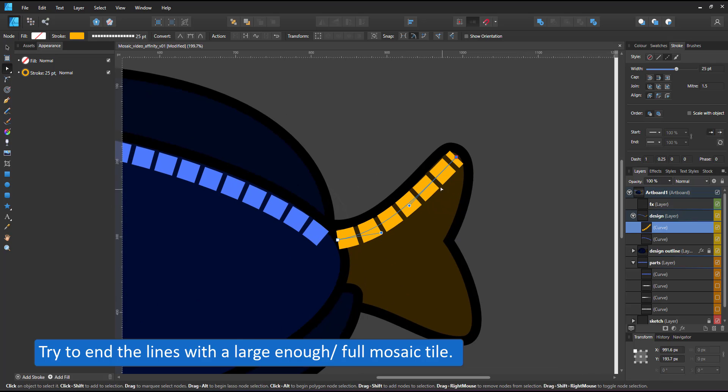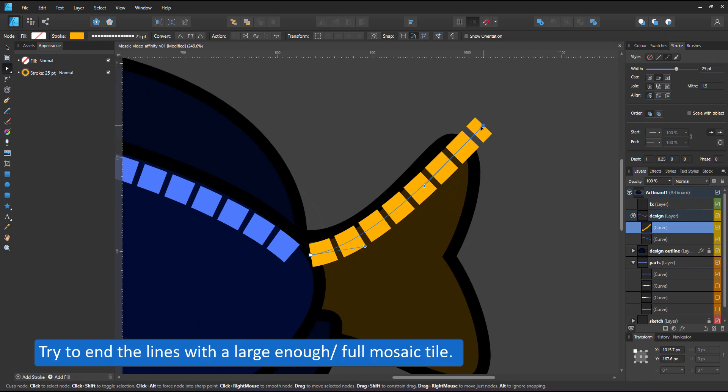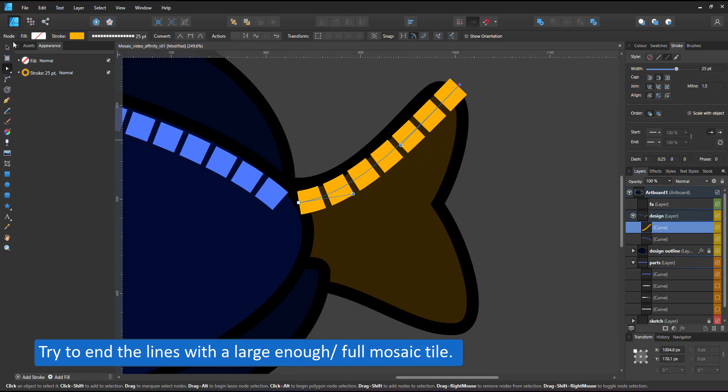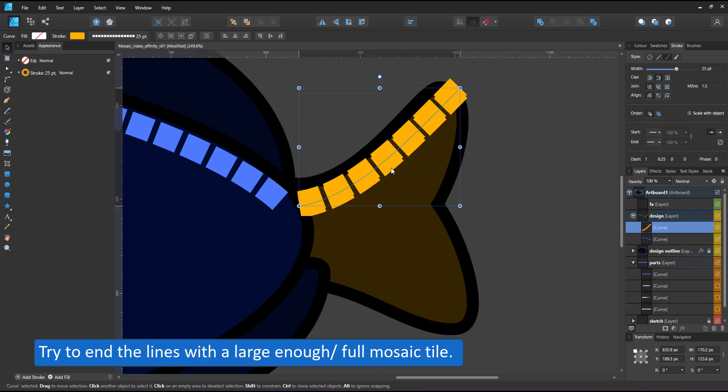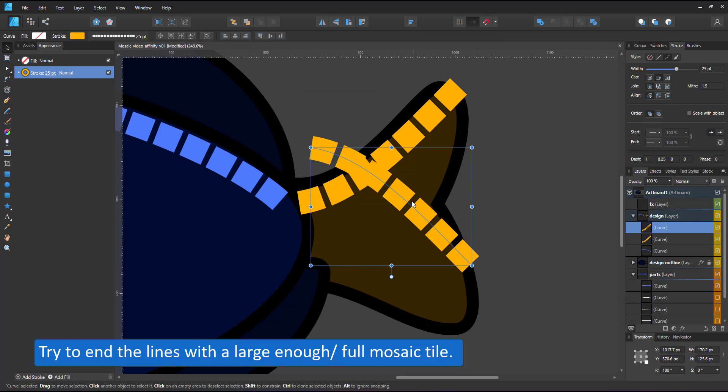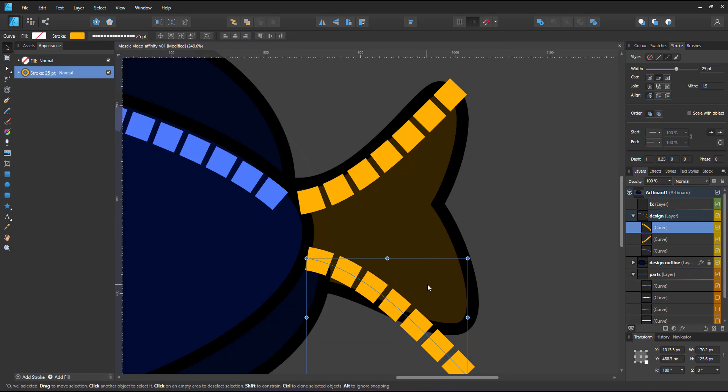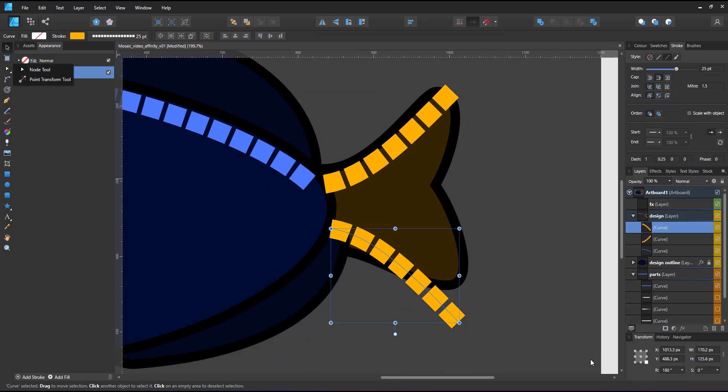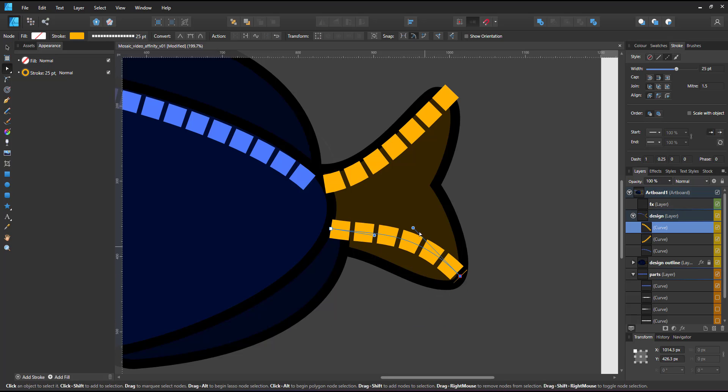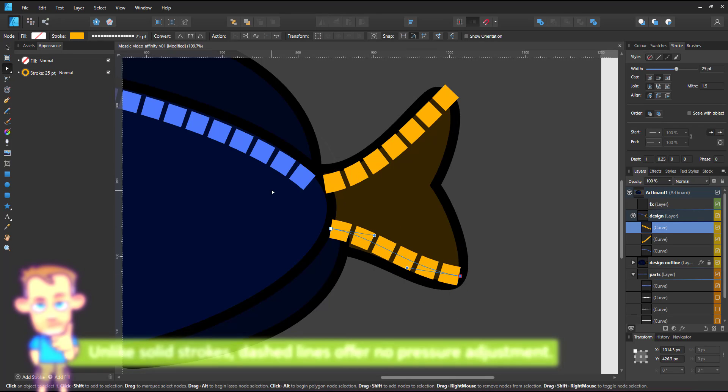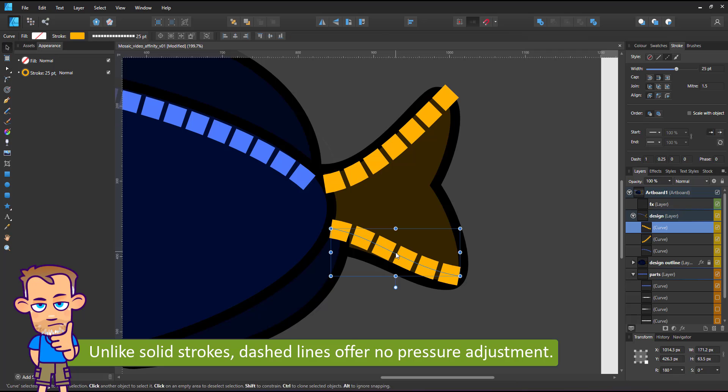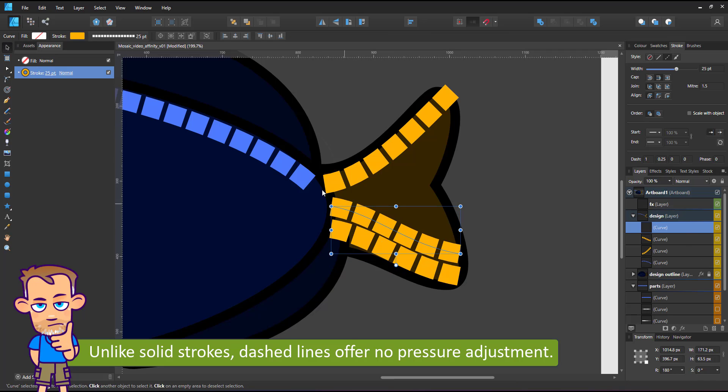I try to end the lines with a large enough, preferably a full mosaic tile. Version 2 has an option to adjust the pattern to your line, which makes it a little easier. Unlike the solid strokes, the dashed lines don't offer me a pressure curve.